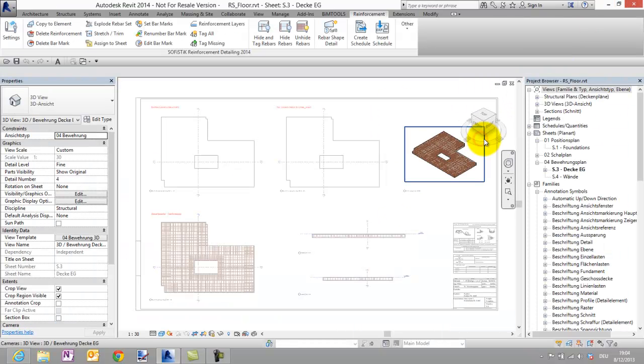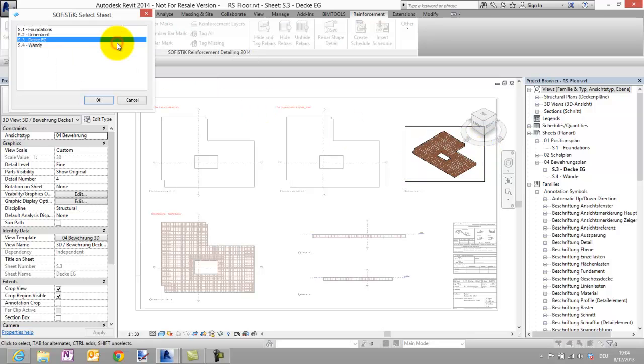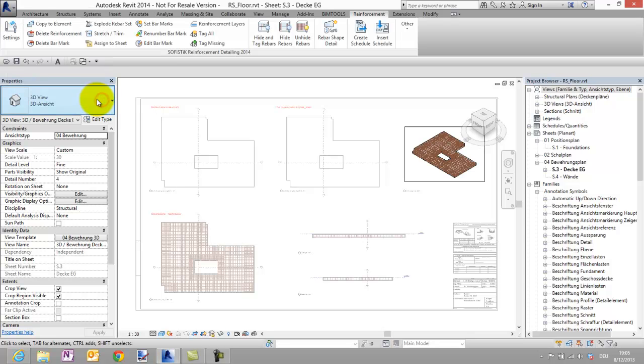First I will assign the whole reinforcement to the sheet S3. The active sheet is always proposed, we have just to confirm with OK.